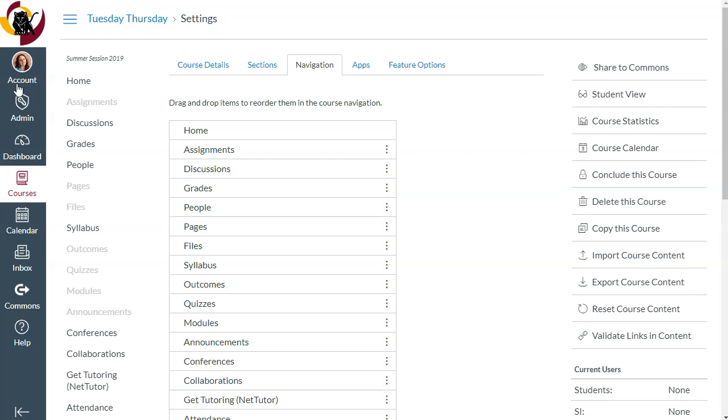In fact, Canvas tries to help you with this by default. For example, if you have no published modules or announcements in your course, these two items will be grayed out and hidden to students until you add content. You as the instructor can always click on navigation items, even if they're grayed out, like this.